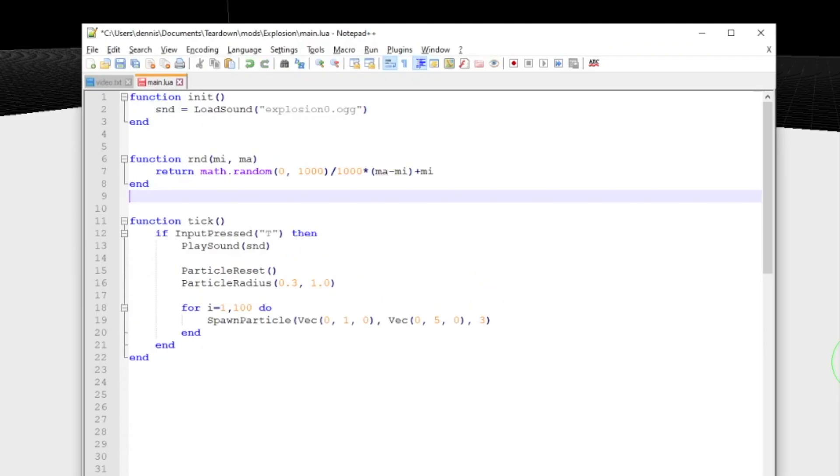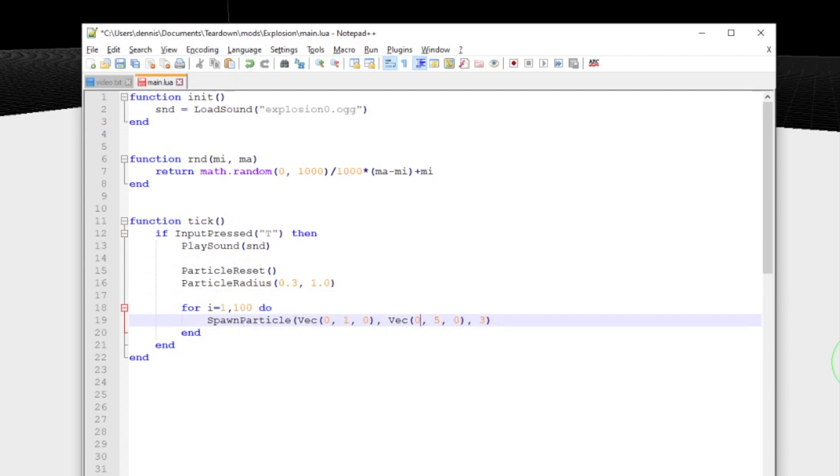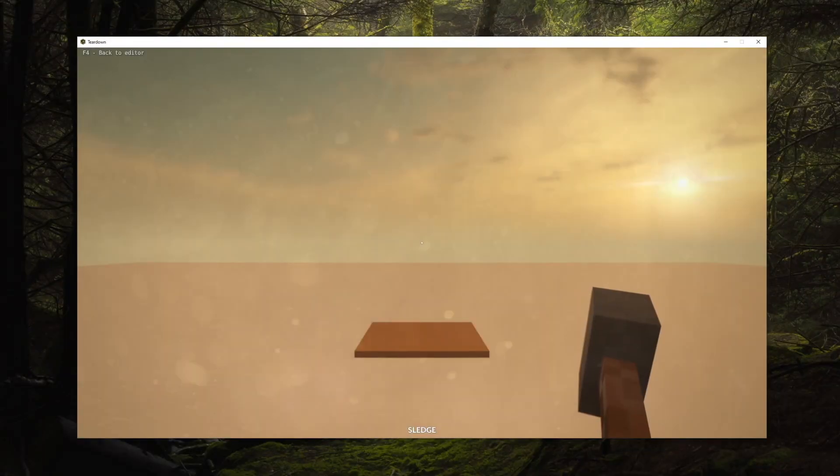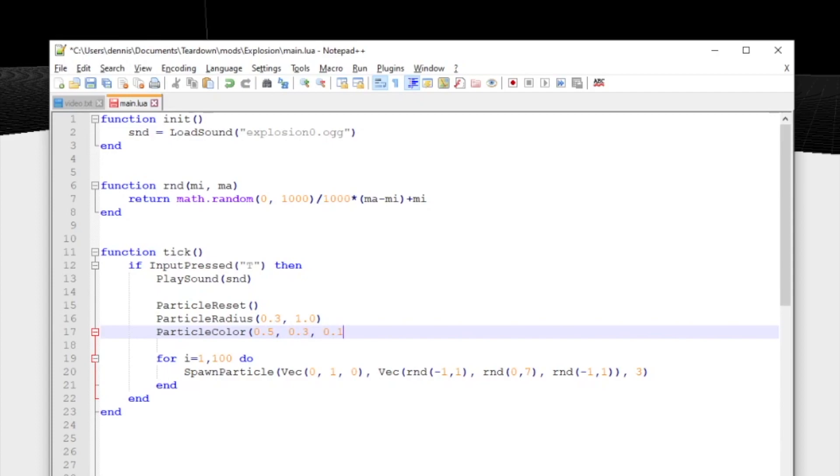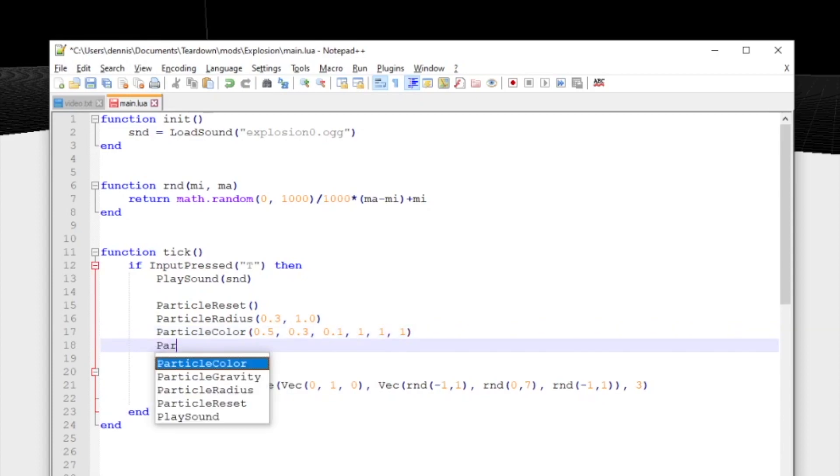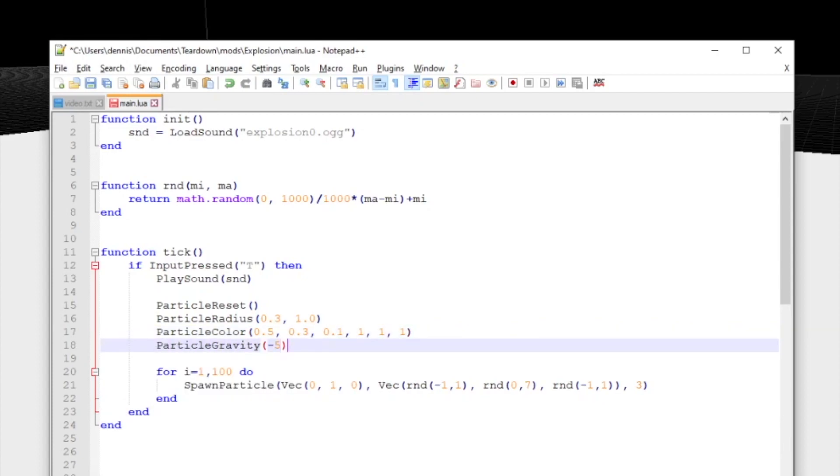To add some randomness, I created a helper function to return a random value within a range. We'll use that to spawn each particle with a slightly different velocity. To make it nicer, we can also add an animated color so that the particles start as brown and fade out to white. We'll also add gravity and finally some randomness to the particle lifetime.